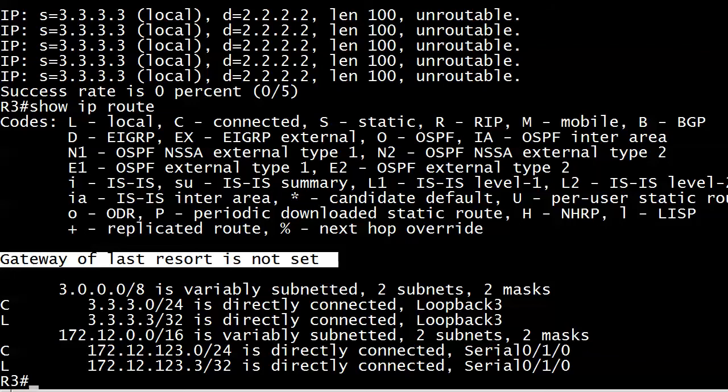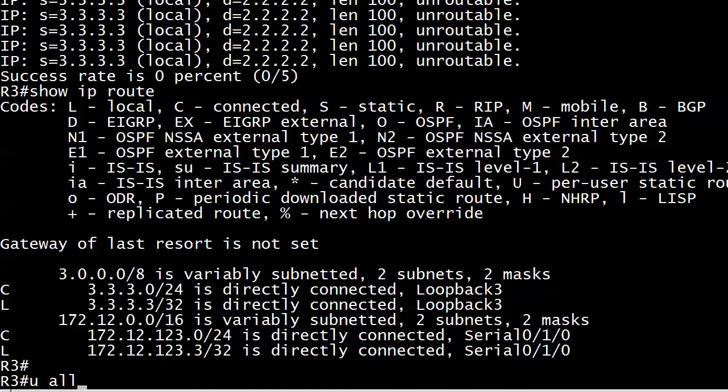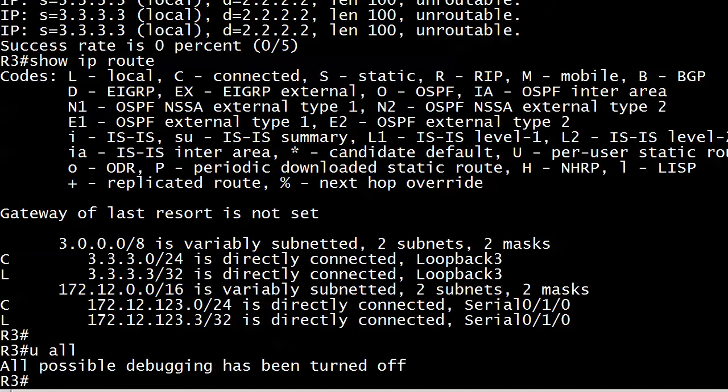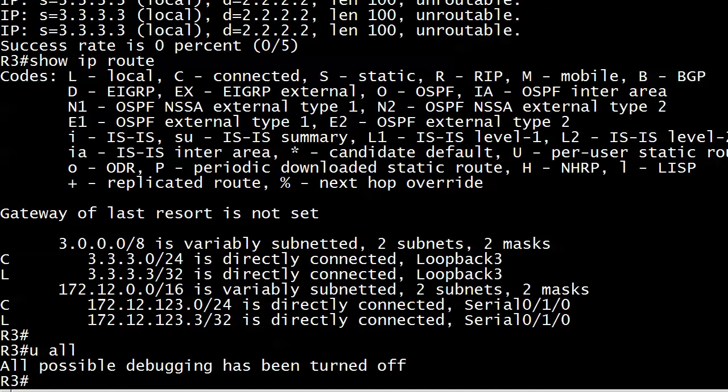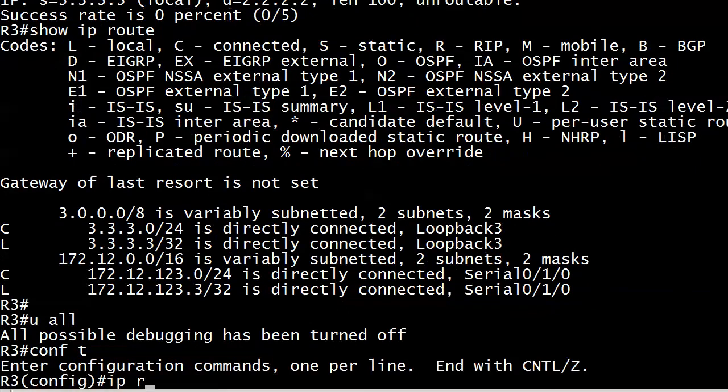So we need to do a little something about that. First off, I'm going to do a no debug all. We're going to use a different kind of route this time. We're going to use a host static route or a static host route, however you want to call it. We're going to write a static route that matches one and only one address. And it's going to be 2.2.2.2. So let's go ahead and do that.